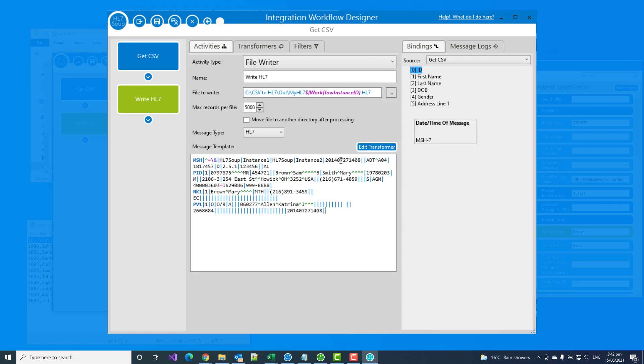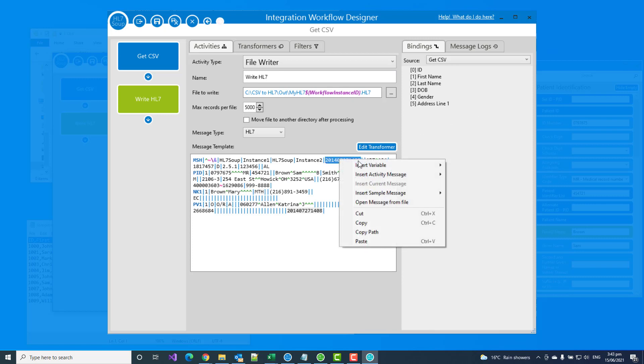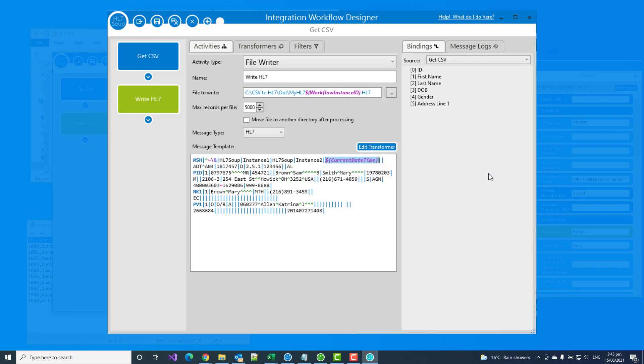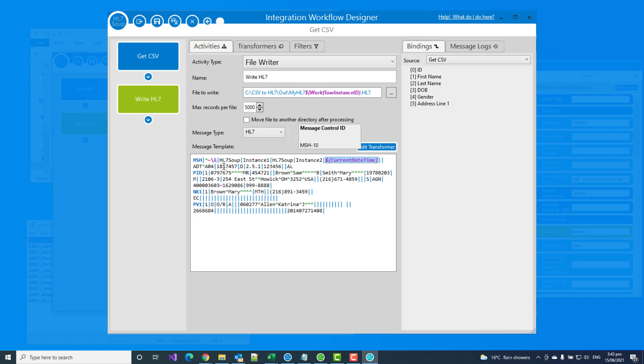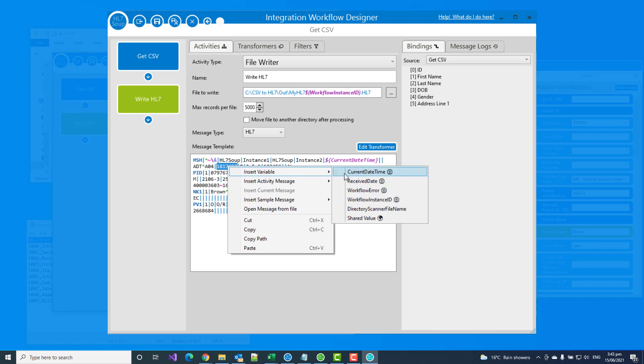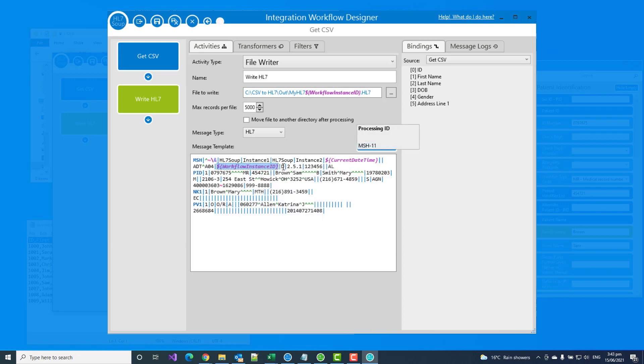So let's just focus on the things that we need to add. So to start with, we're going to alter the date of the message. If I double click on it, right click, and if I insert a variable, I can add the current date time that we're going to be creating this file. We've got an ADT A04. I'll assume that's correct, but you might want to change that to suit. And then here we've got the message control ID. This is incrementing number. And we saw in the blank message it was already populated. And we're just going to do the same thing by inserting the variable workflow instance ID.